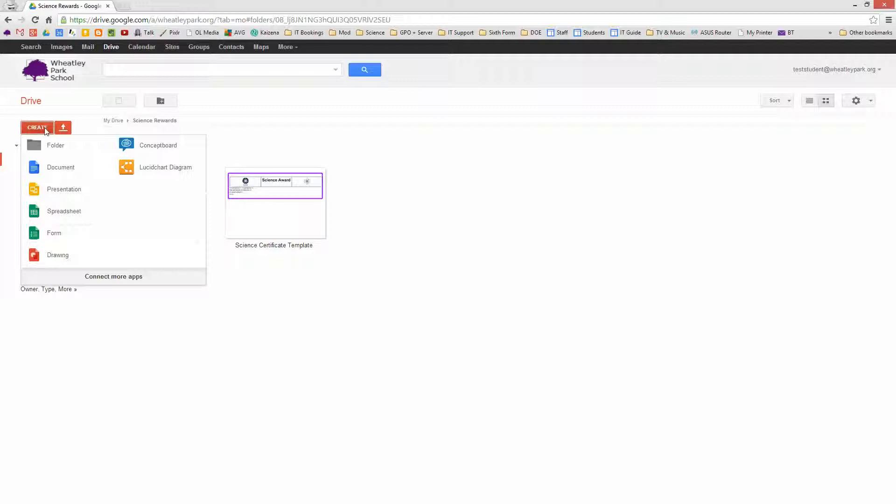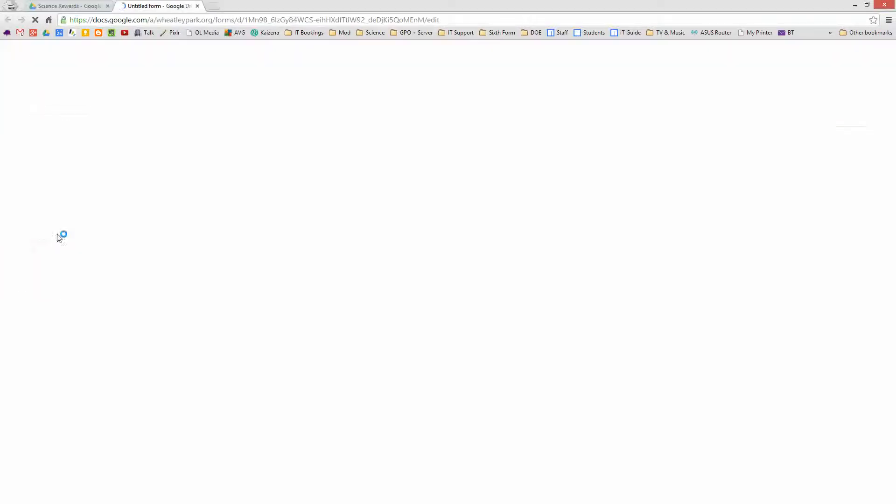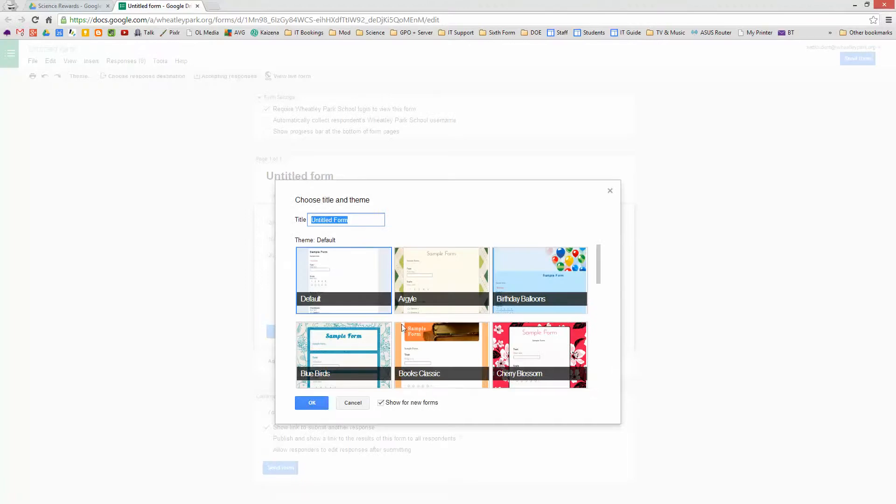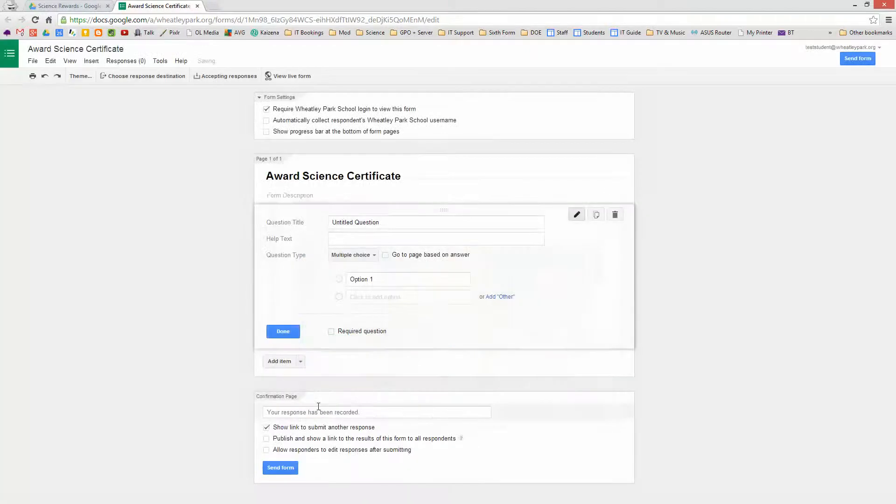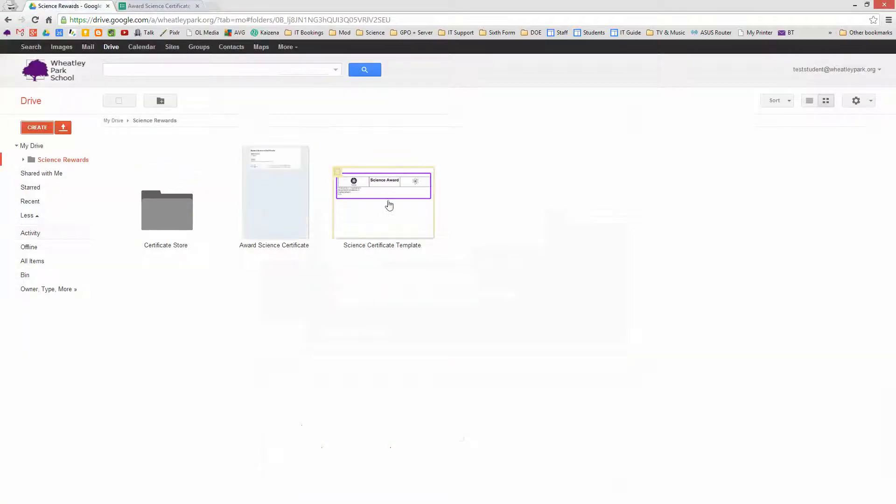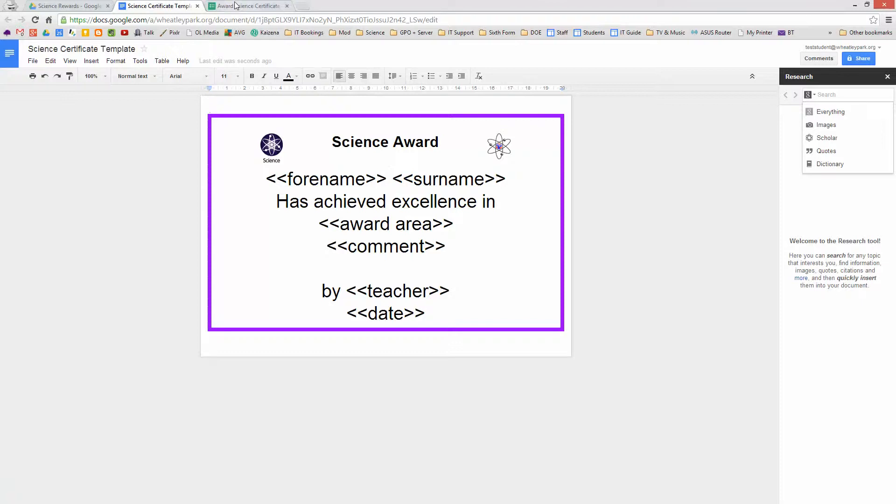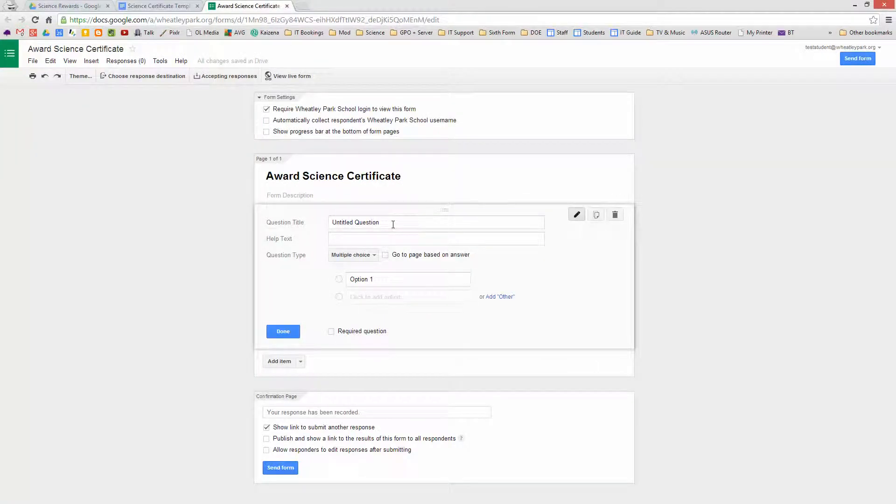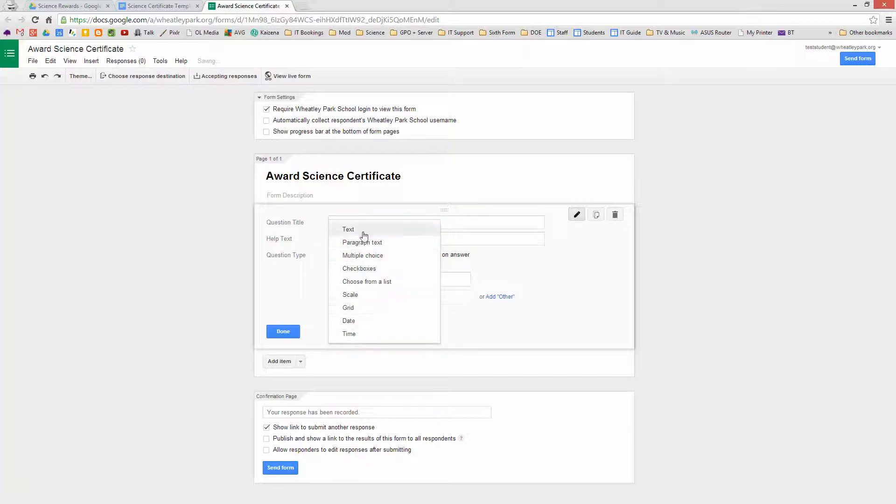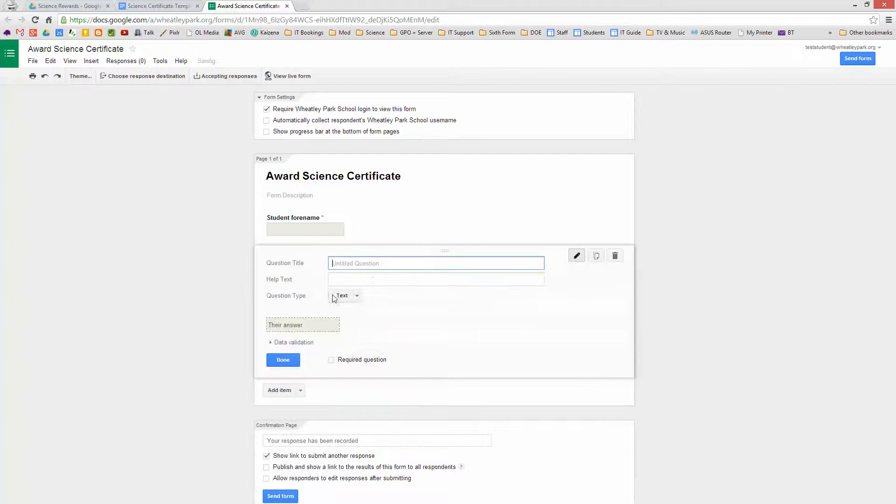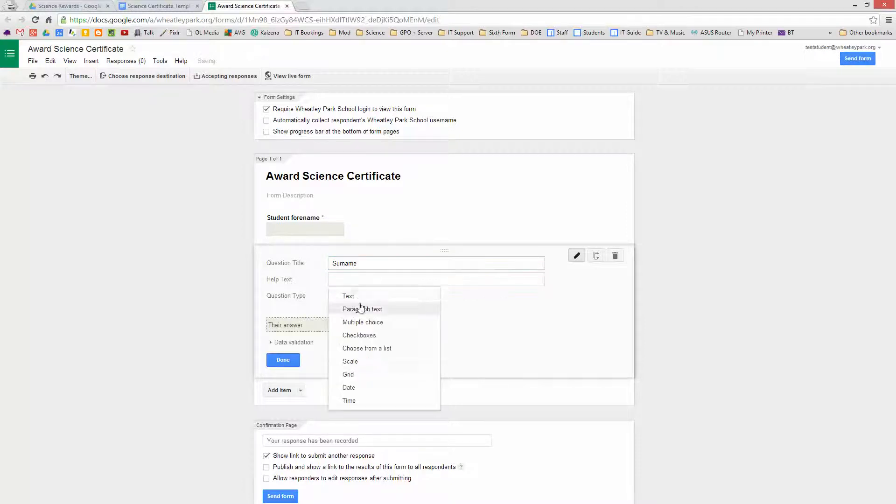The next thing we need to do is create the form for the teachers which is to submit the information for the award. So I'm going to call this 'Award Science Certificate.' And at this point it's probably a good idea if I've got that open to just refer back to, because I'll need to get these bits of information on the form. So we'll do this nice and simple. I'm going to call it Student Forename, and we'll have Text, and it's a Required Question. And we'll have Surname, Text, that's going to be a Required Question.